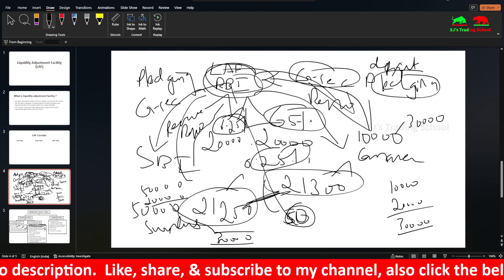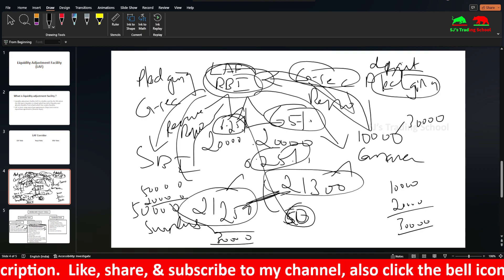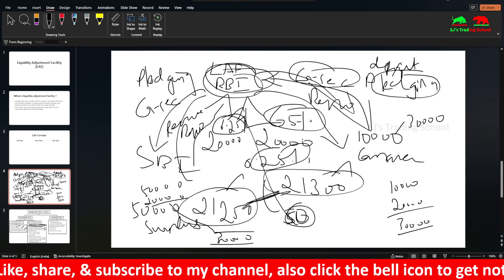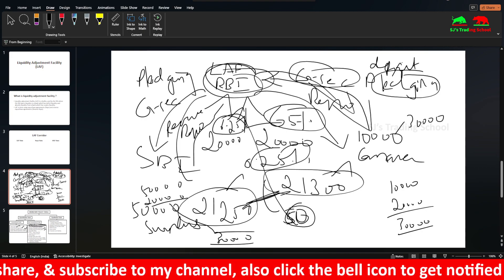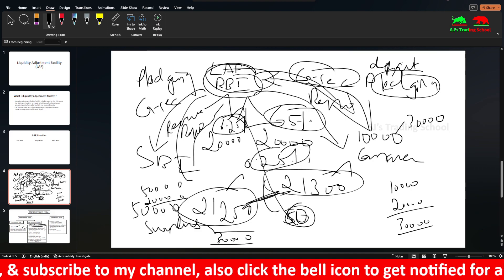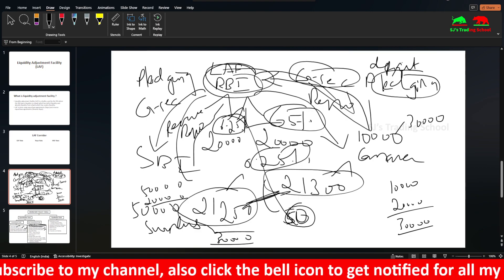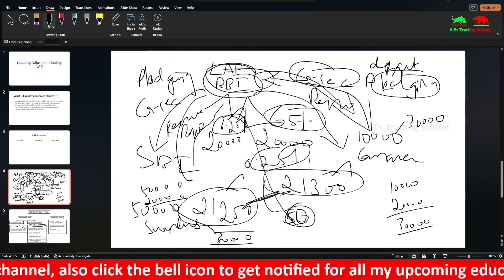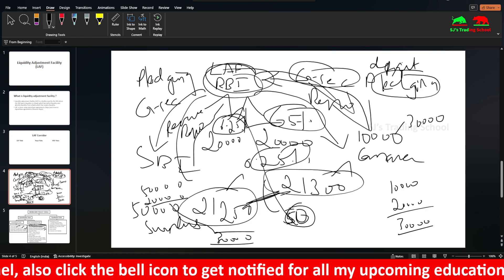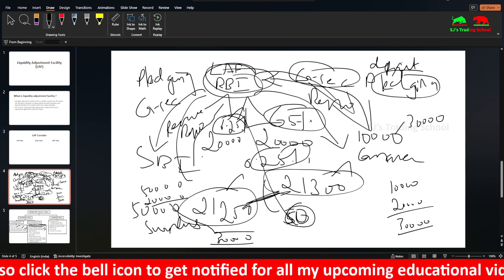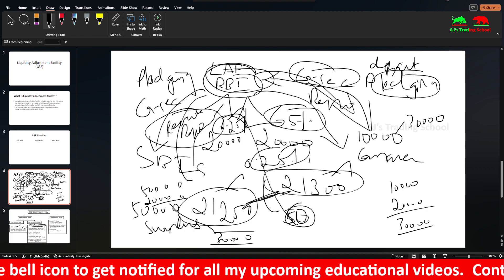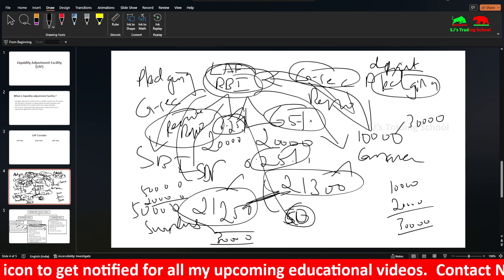This is the liquidity adjustment which is done in the banking system. You can adjust the reverse repo, which is now replaced by the SDF.